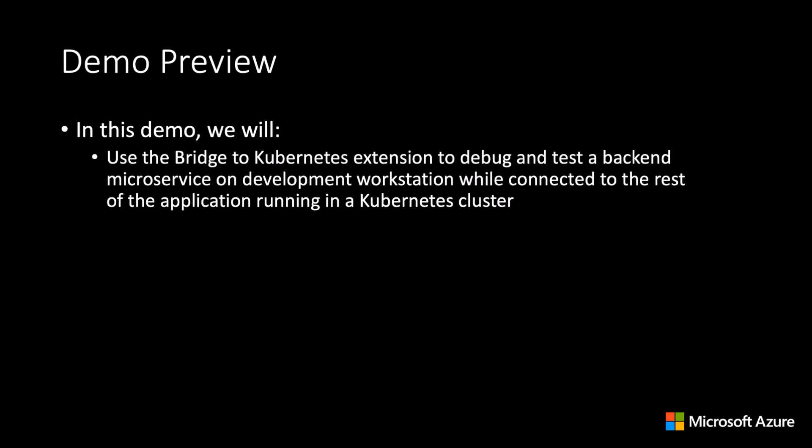Before we get started, I just want to point out that for demonstration purposes, I will be using Docker Desktop Kubernetes as my cluster of choice. But it's important to note, Bridge to Kubernetes can be used with applications running in any Kubernetes cluster.